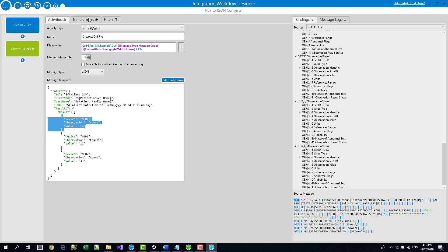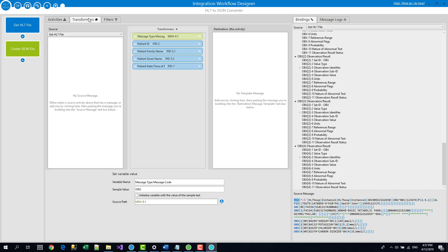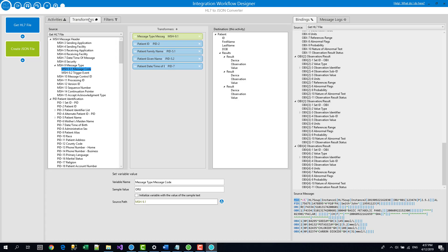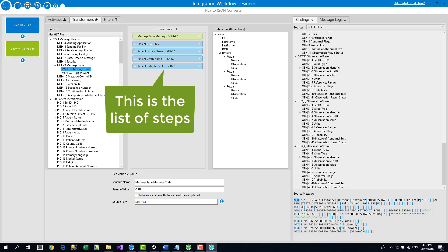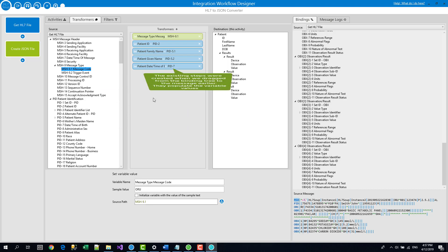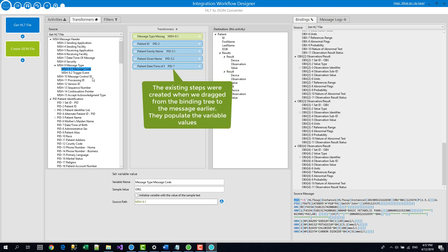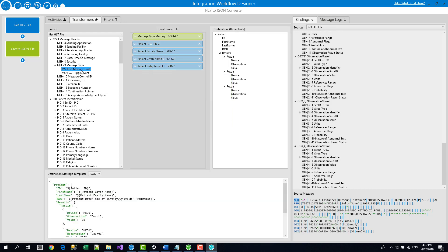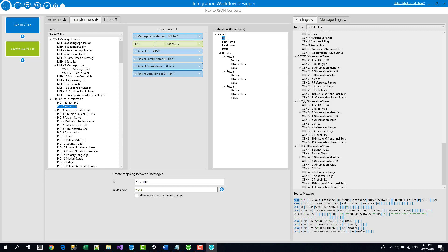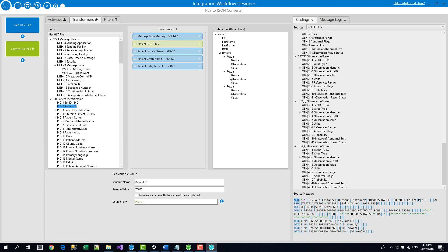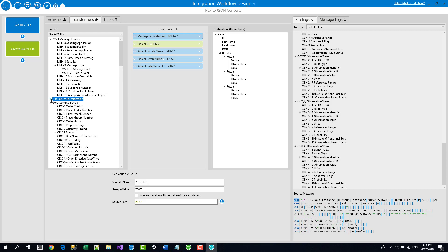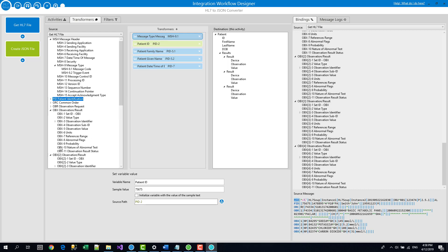And now we're going to head into what's called the transformers. So transformers are basically the steps to convert from one message type to another. And on this left hand panel, we've got all the source conversions, the source values. On the right hand panel, we've got the destination message. We could have actually done the mappings earlier in here. We could just take the patient ID and drag it to the patient ID in that message. And it creates a binding between those two. But we're not going to use that technique because of the complexities I'm about to show you.